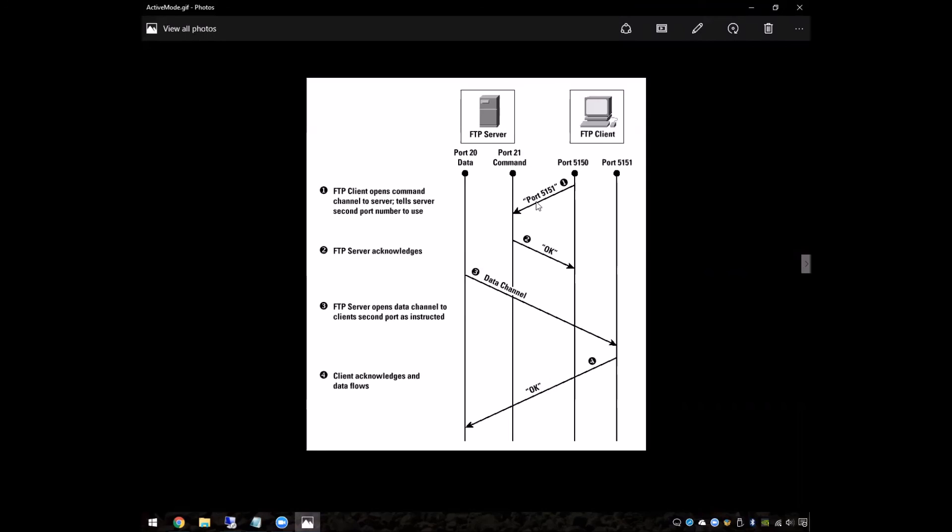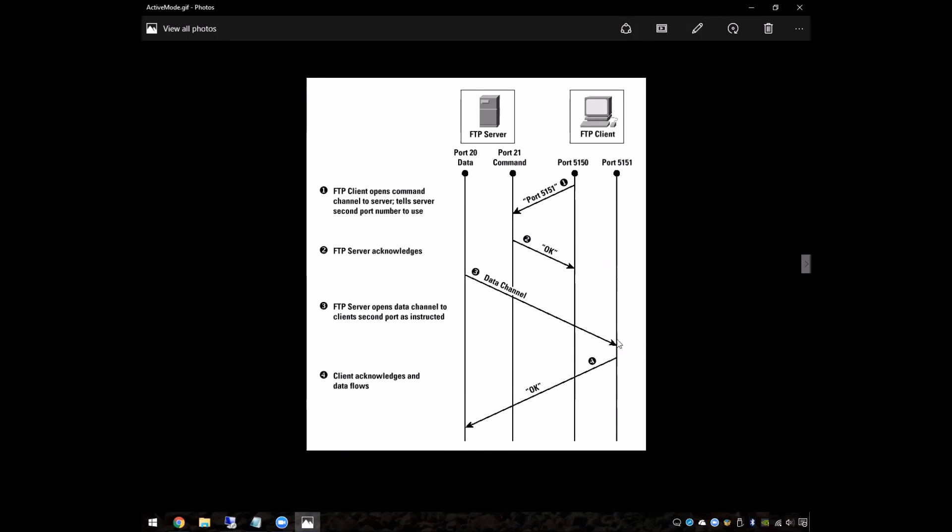This will then tell the FTP server to connect back into the client on that port, and that will be where all the data gets sent through. So all the commands will come on port 21, and all the data will come in on the port that is specified by the client.